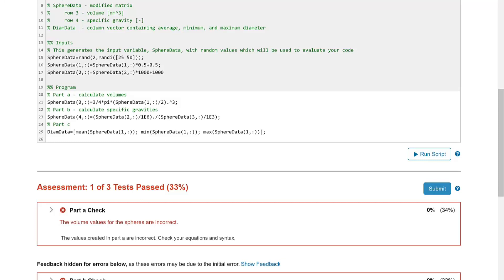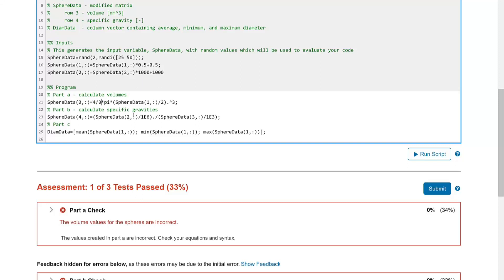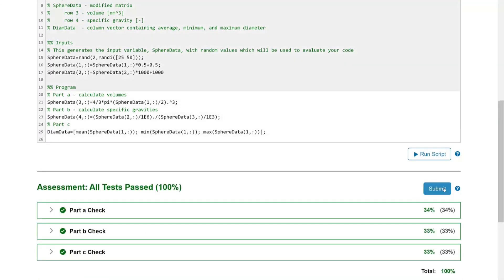In this case, it was a simple issue of inverting the values in the equation. Once a student has corrected their answer, they can resubmit for additional feedback. This guided feedback helps students work through multi-step problems and learn the process of analyzing a program in pieces to identify errors.